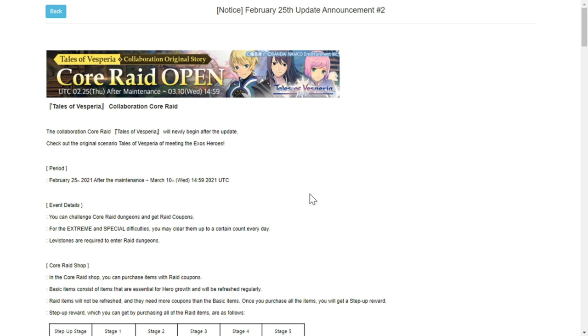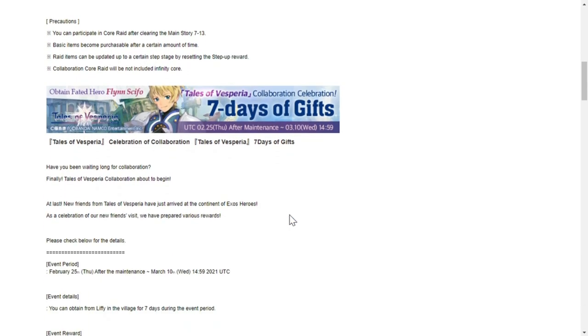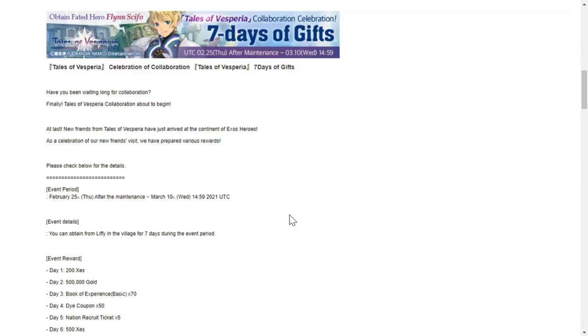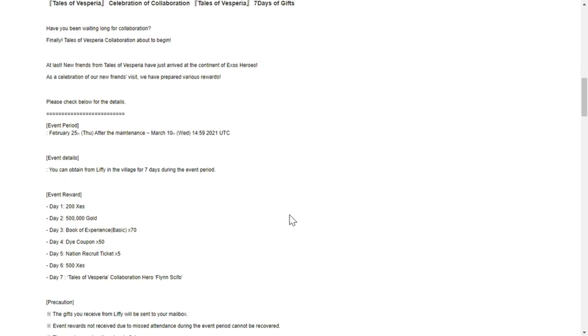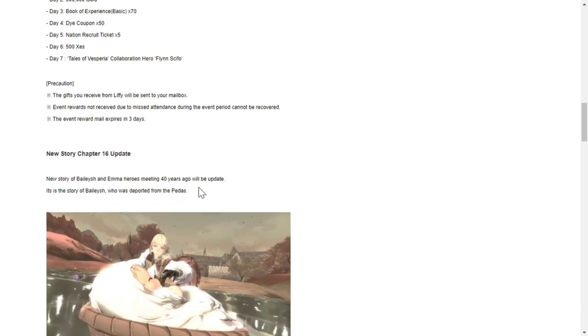You also have seven days of gifts - this will be a login event for seven days. Here are the rewards starting on February 25th: Day 1 is 200 zest, Day 2 is 500,000 gold, Day 3 is book of experience times 70, Day 4 is dye coupon times 50, Day 5 is nation recruit ticket times 5, Day 6 is 500 zest, and Day 7 is Tales of Vesperia collaboration hero Flynn Scifo. Flynn will be added here as probably a free character, but I don't know why they still put him in the banners.